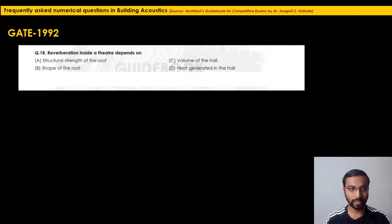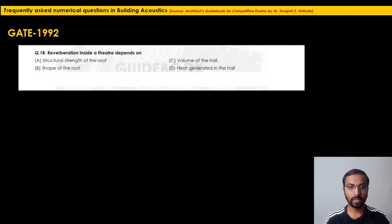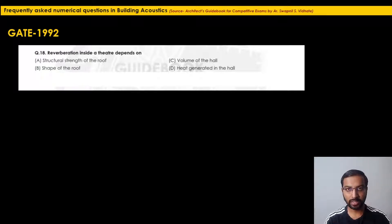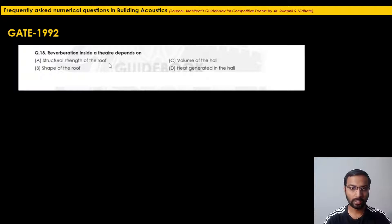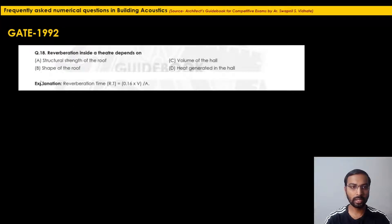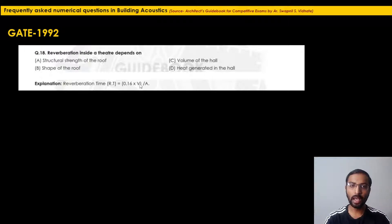From GATE 1992: 'Reverberation time inside a theater depends upon...' The options are structural strength, shape of room, heat generated, and volume of hall. As per the equation RT = 0.16 × V / A, reverberation time is directly proportional to volume and inversely proportional to absorption area. The correct answer is option C — volume of the hall.